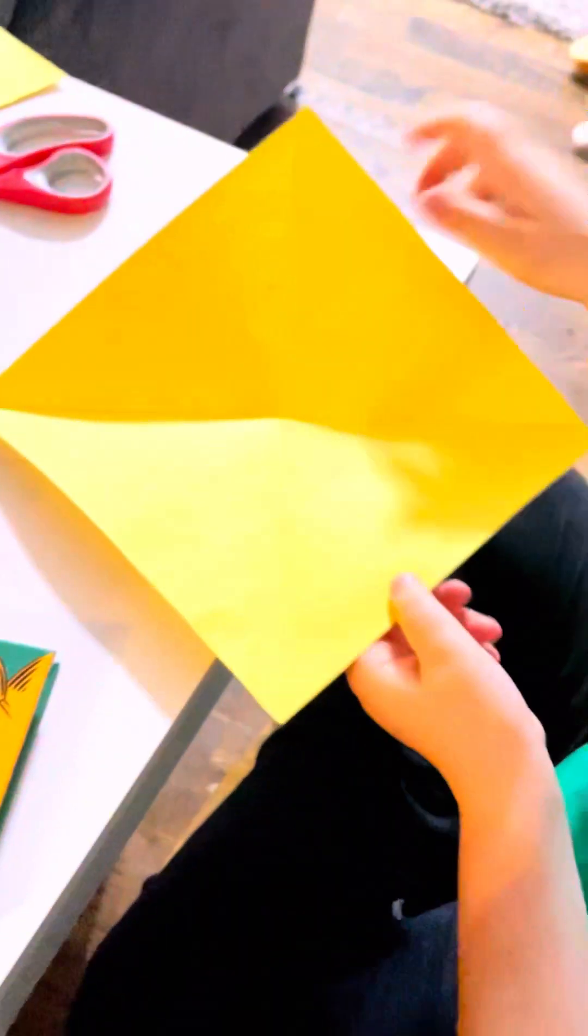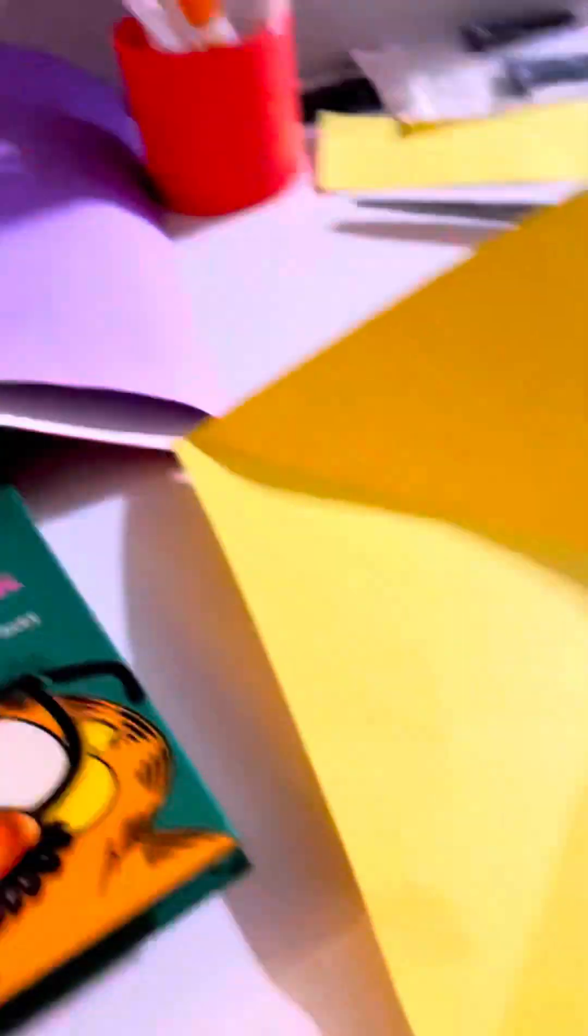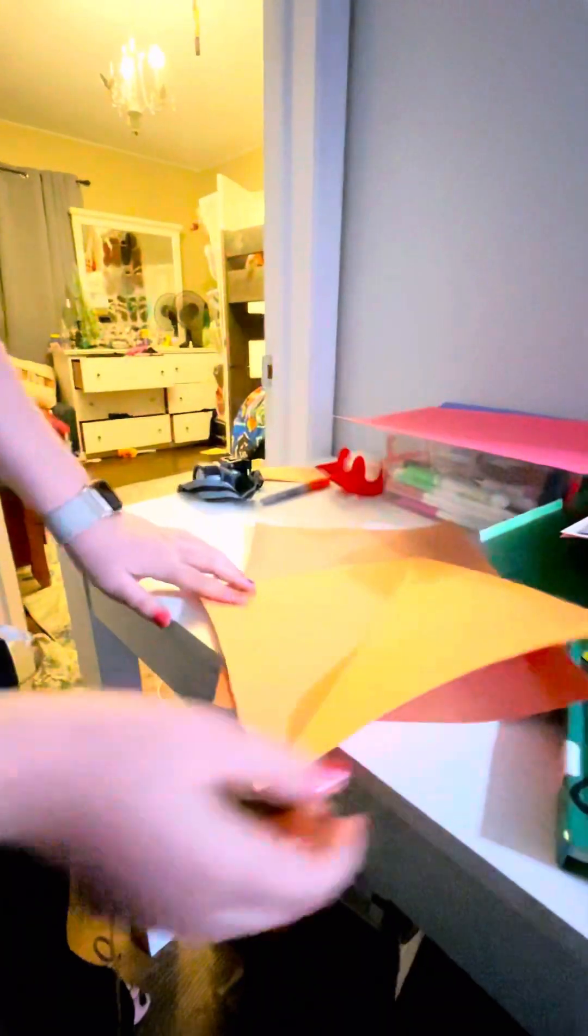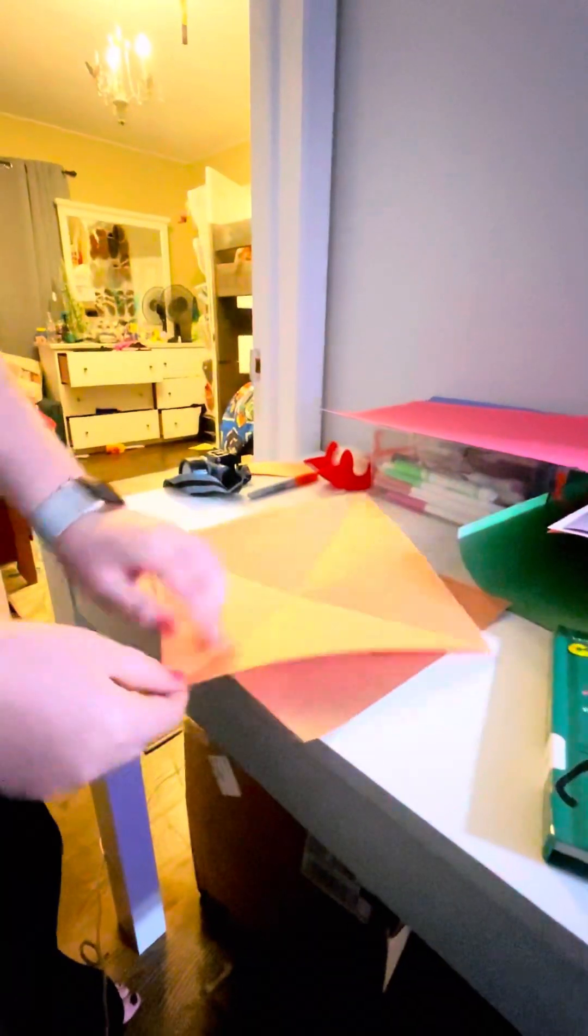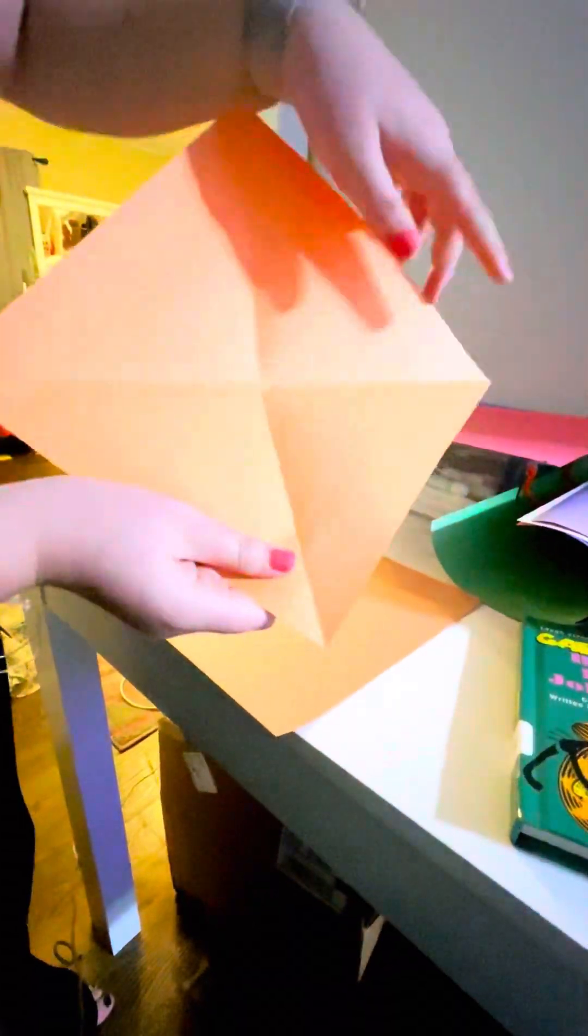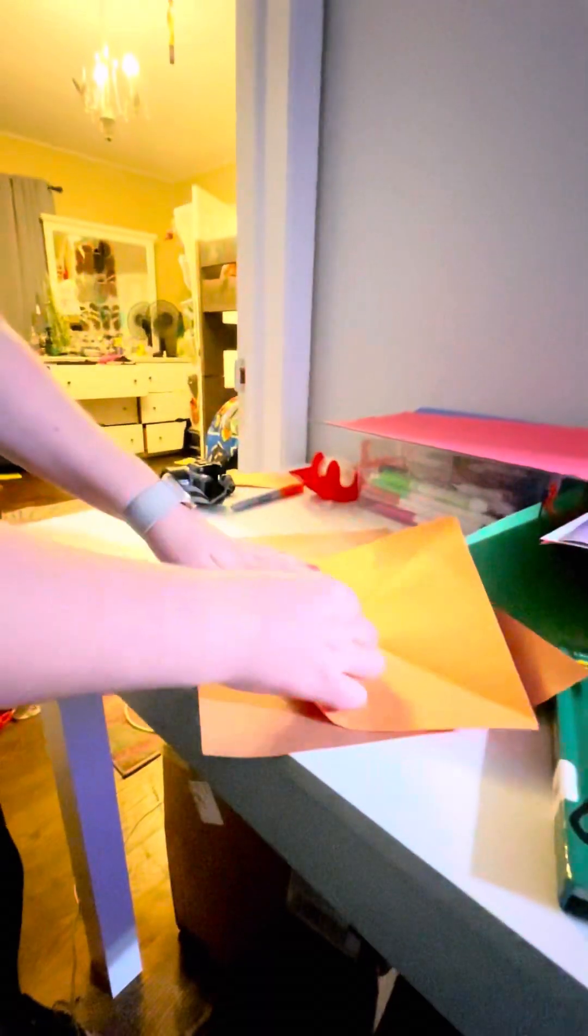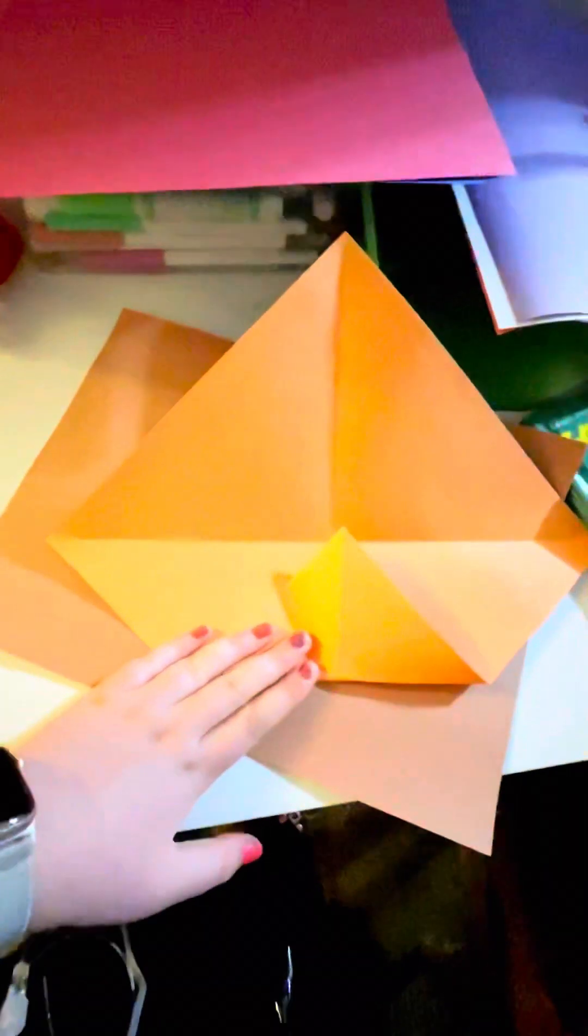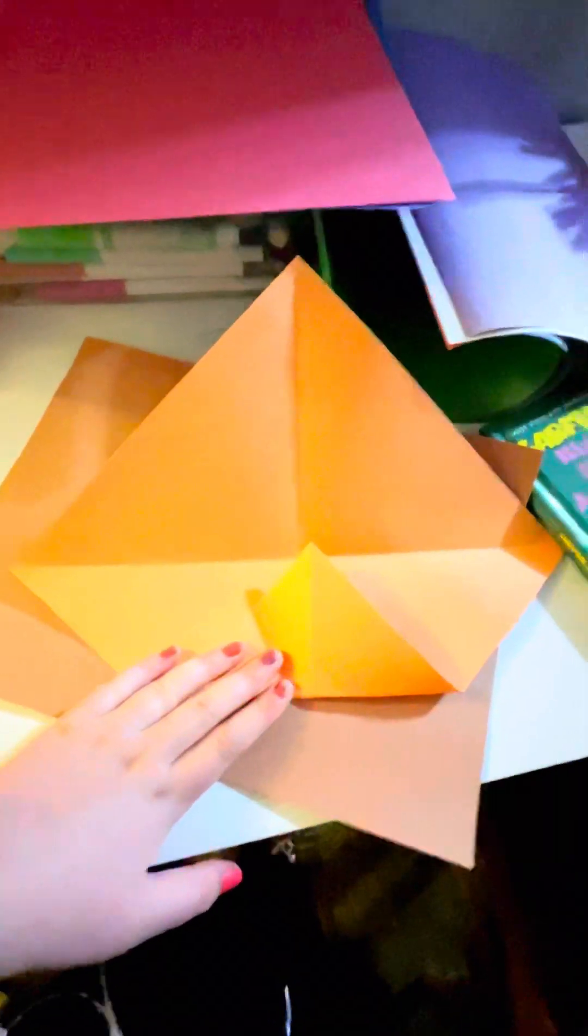All right, and then it should be like this. You're going to lay it down on the table, and on each corner you're going to fold it into the middle like this. Then do it to all the other sides.